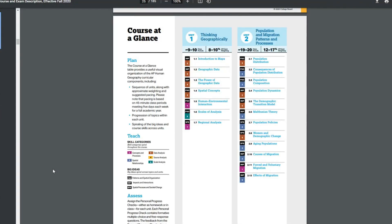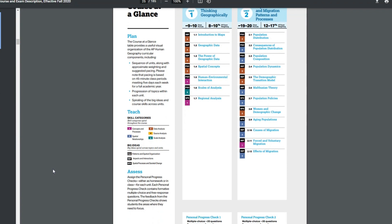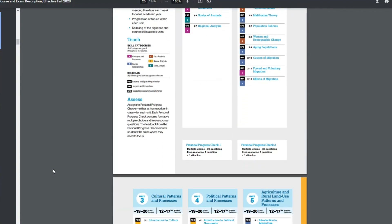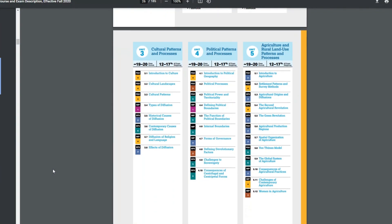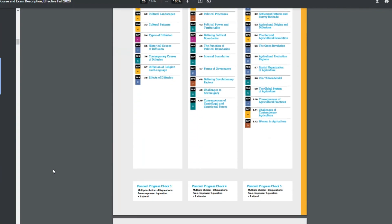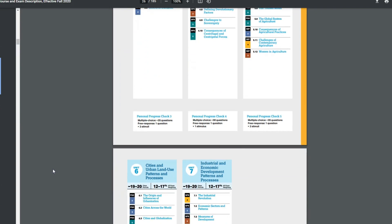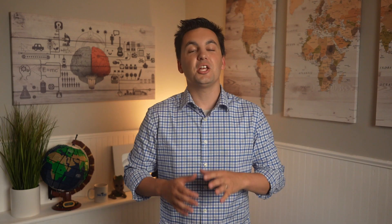Every standard and topic of the course exam description comes with its own worksheet that uses different current and historical events to teach the different topics in the course.